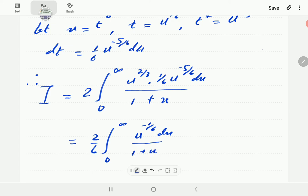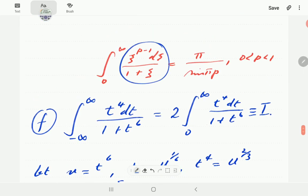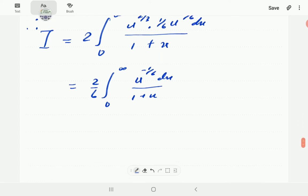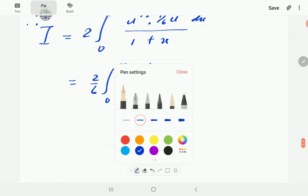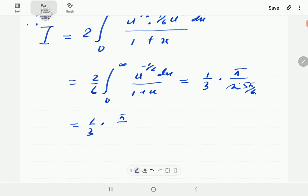So our integral is (2)(1/6) ∫₀^∞ u^{−1/6}/(1+u) du. Here p − 1 = −1/6, so p = 5/6. This gives (1/3) · π/sin(5π/6). Since sin(5π/6) = sin(π/6) = 1/2, the answer is (1/3) · π/(1/2) = 2π/3.